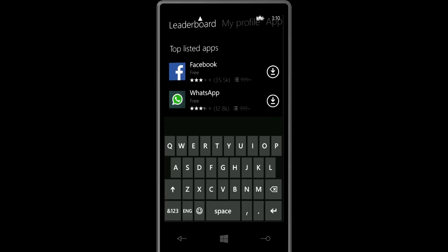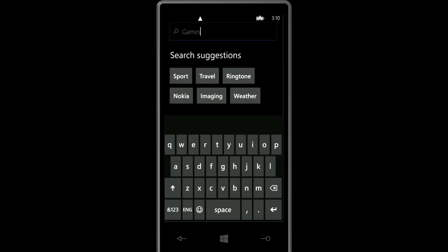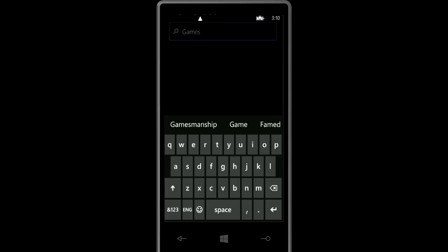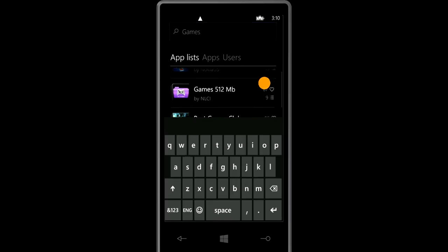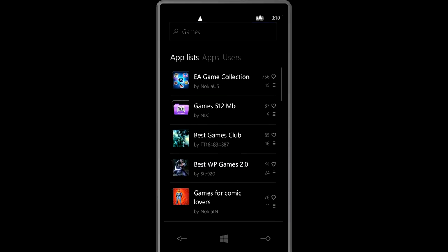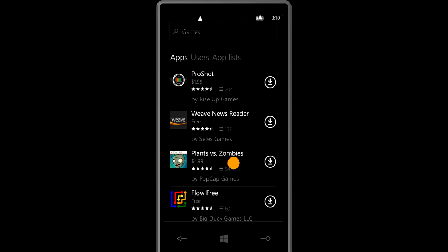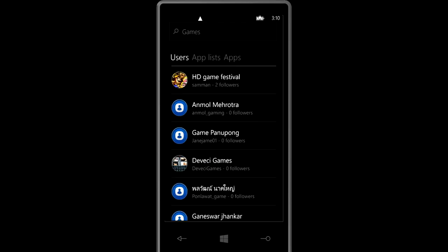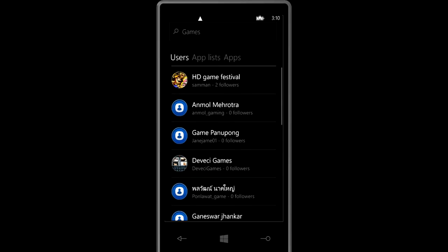When you search you can search for apps, app lists and users. So as you see if you search for games you will have different app lists that will be most thanked and different apps and even different users that maybe really focus on games.